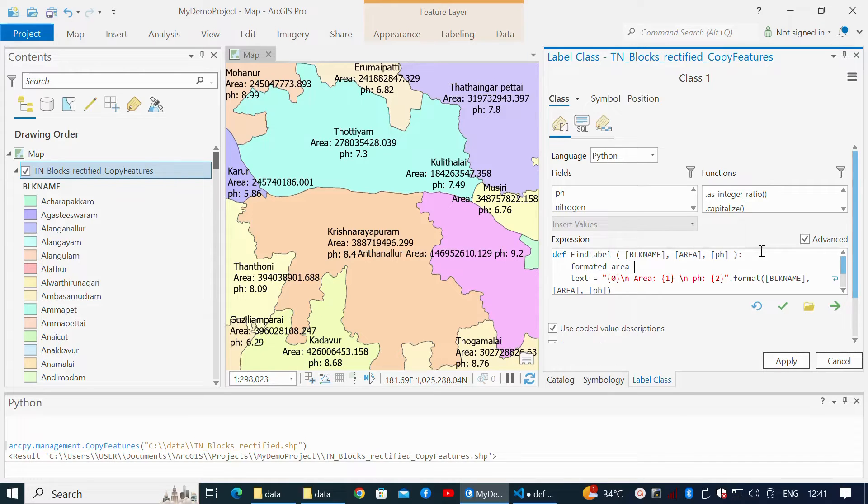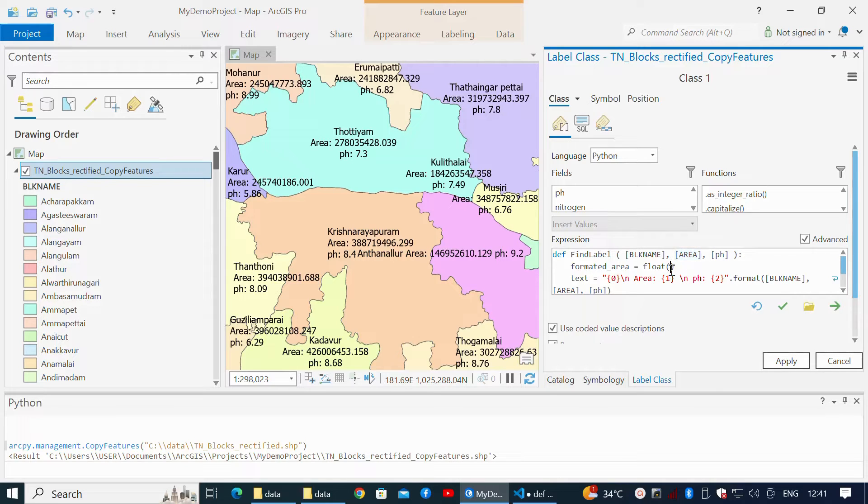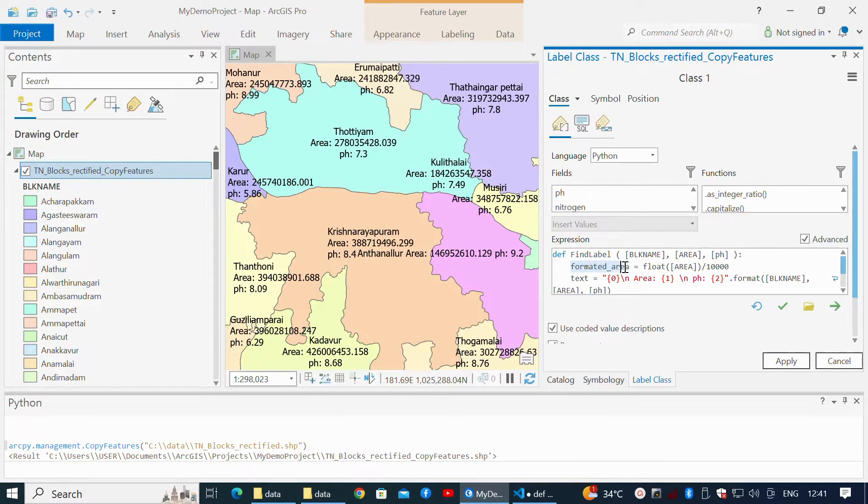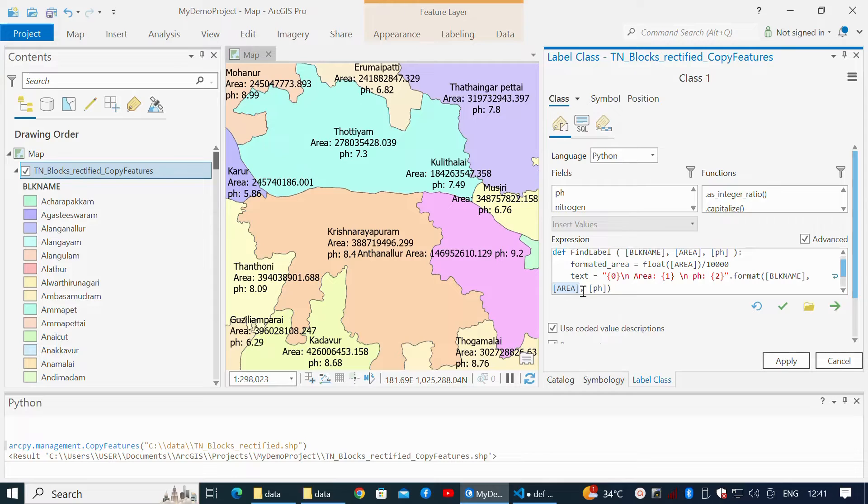Define formatted_area as float within the bracket. Enter the parameter area surrounded by square brackets, divided by 10,000 to express units in hectares. Replace the area variable with formatted_area also in the text string variable.